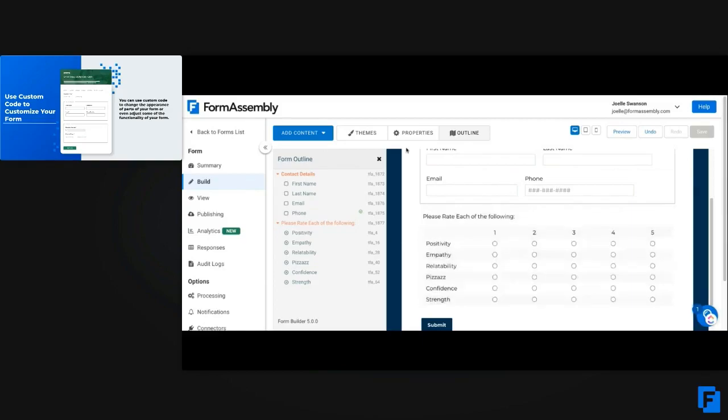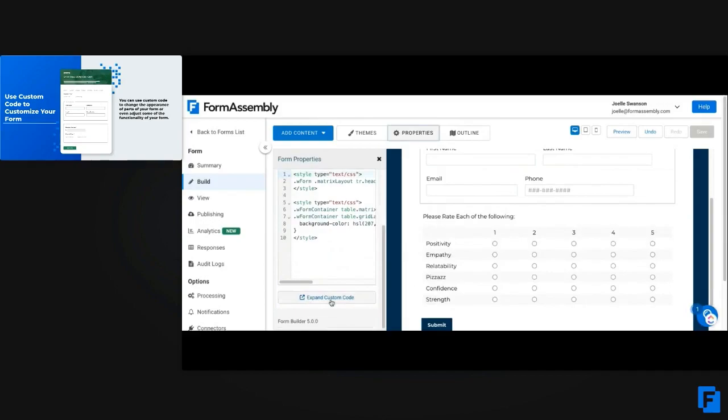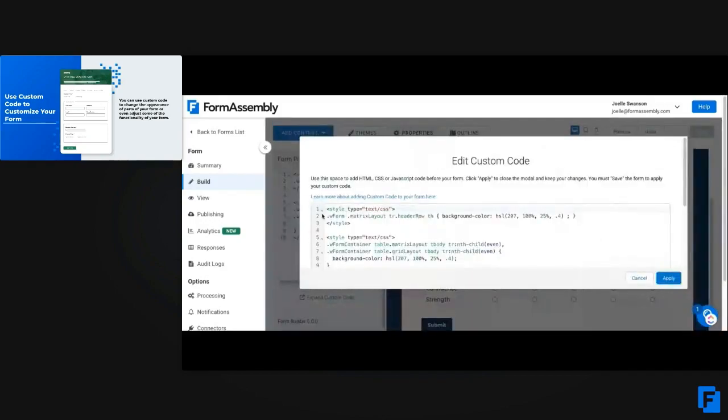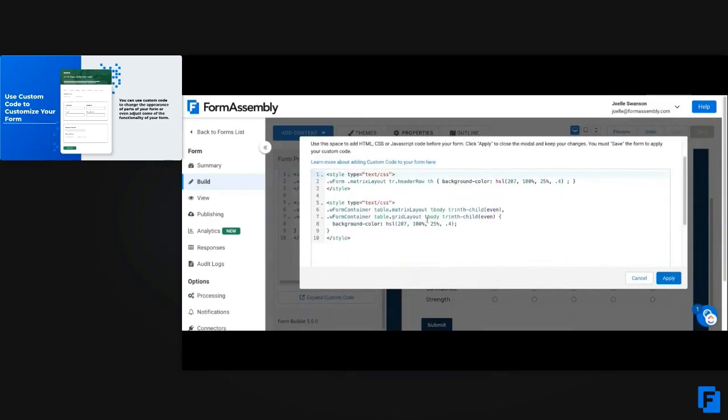So all I have to do is go to the properties and the custom code, and you can see I've already entered it in. But this custom code is basically going to change the header of the matrix and then also all of those even rows.